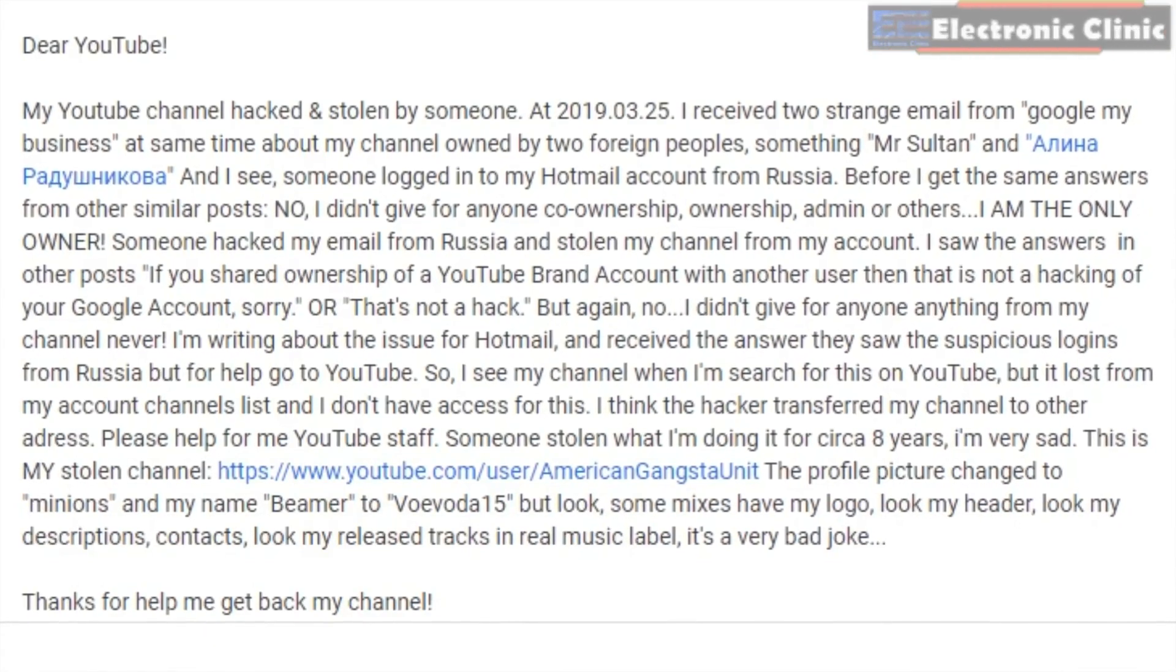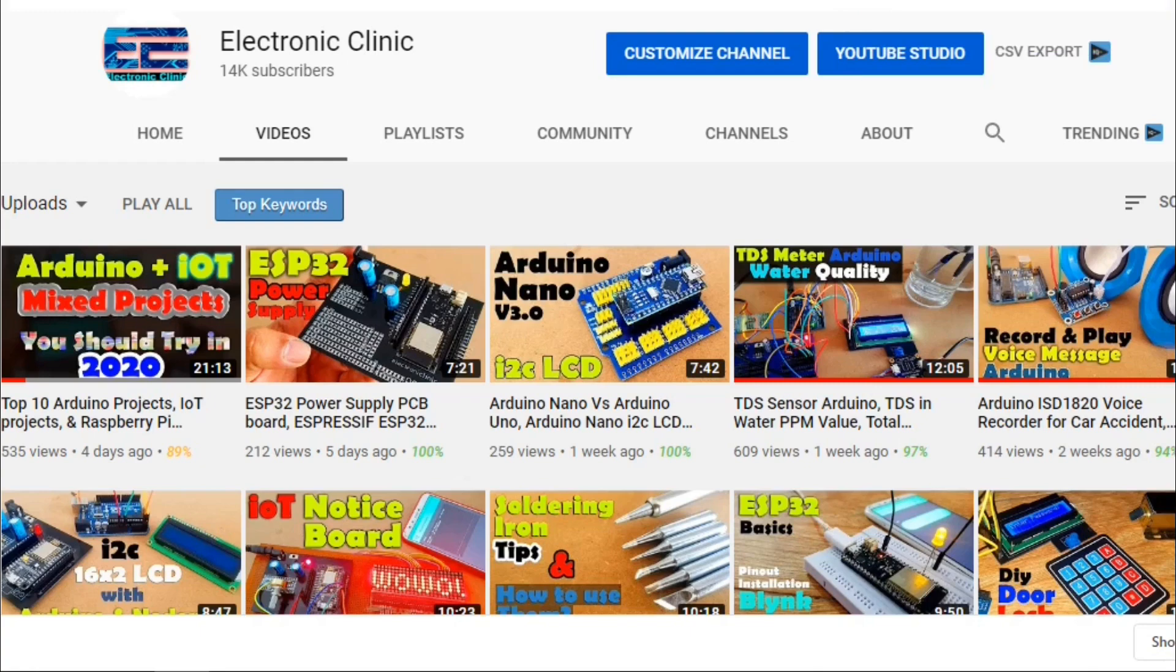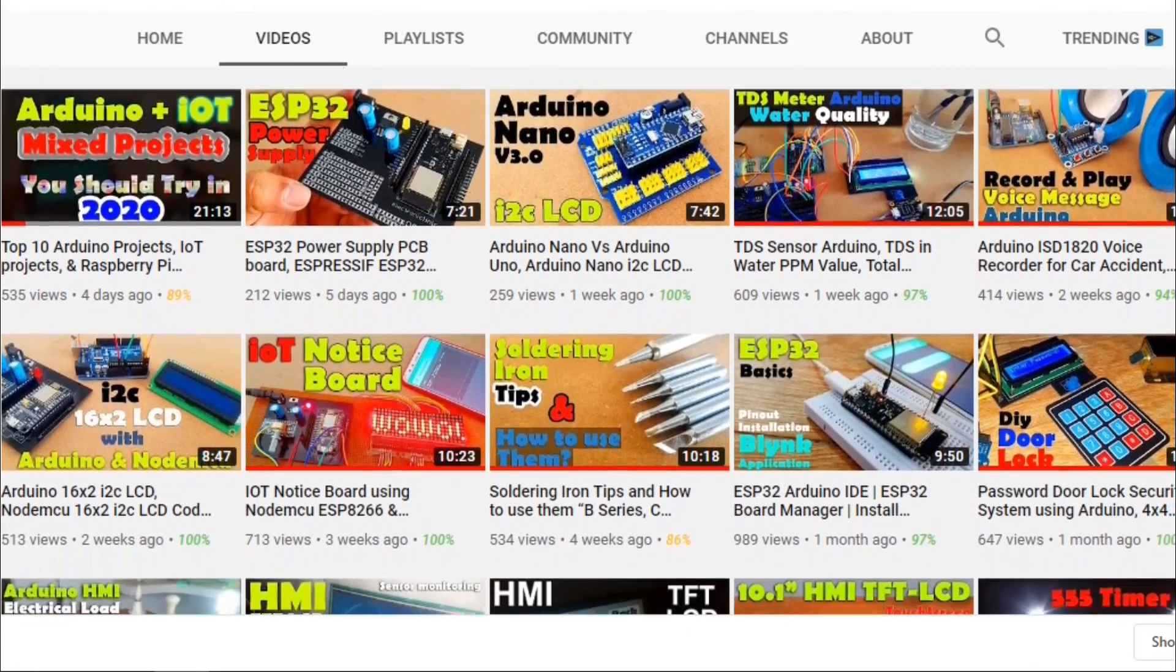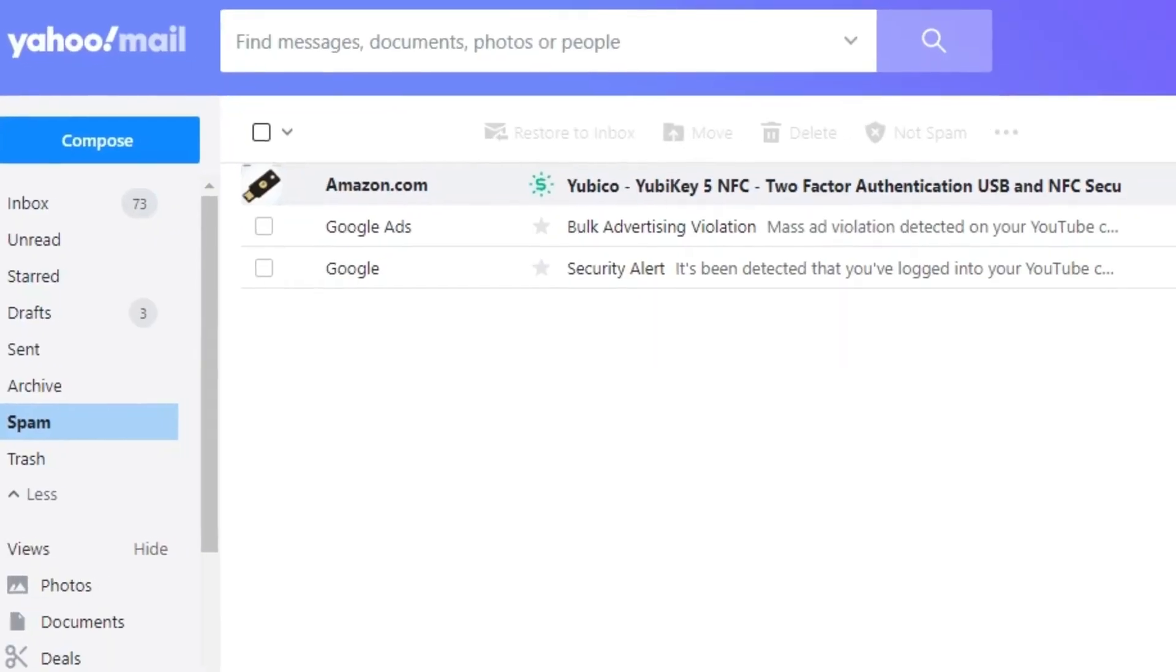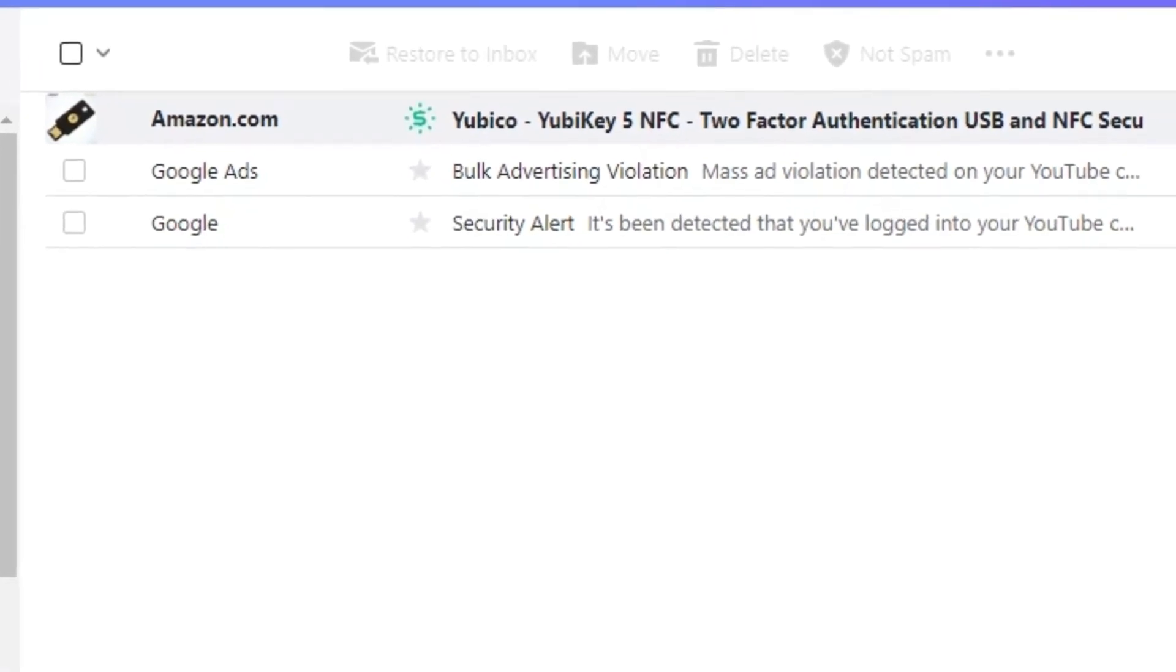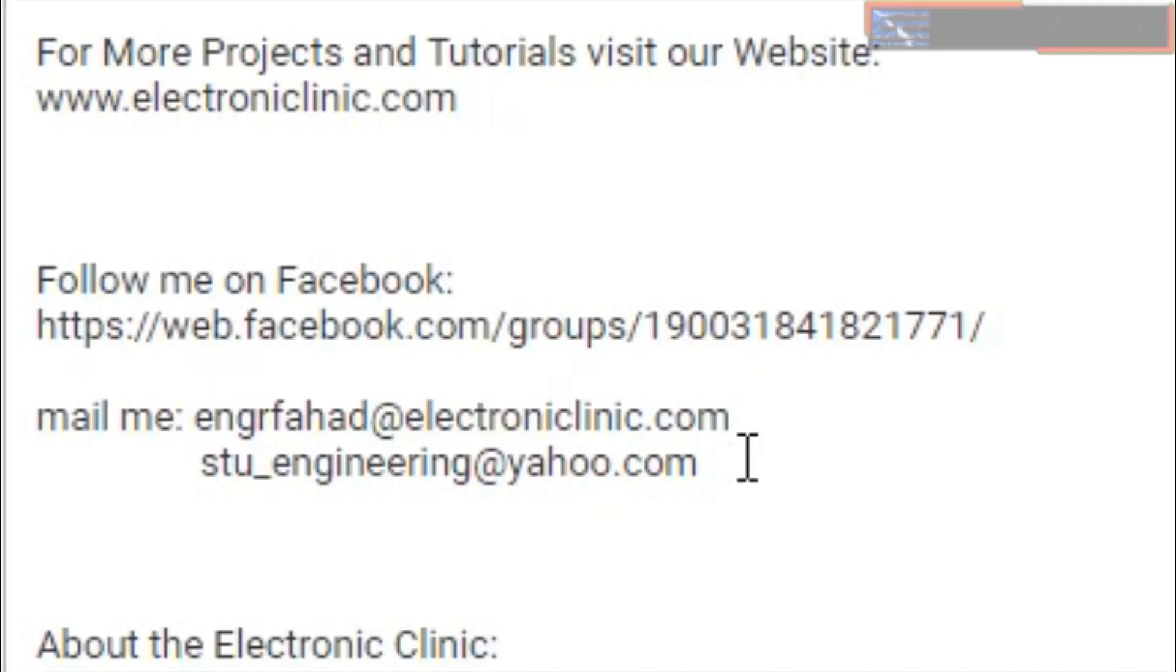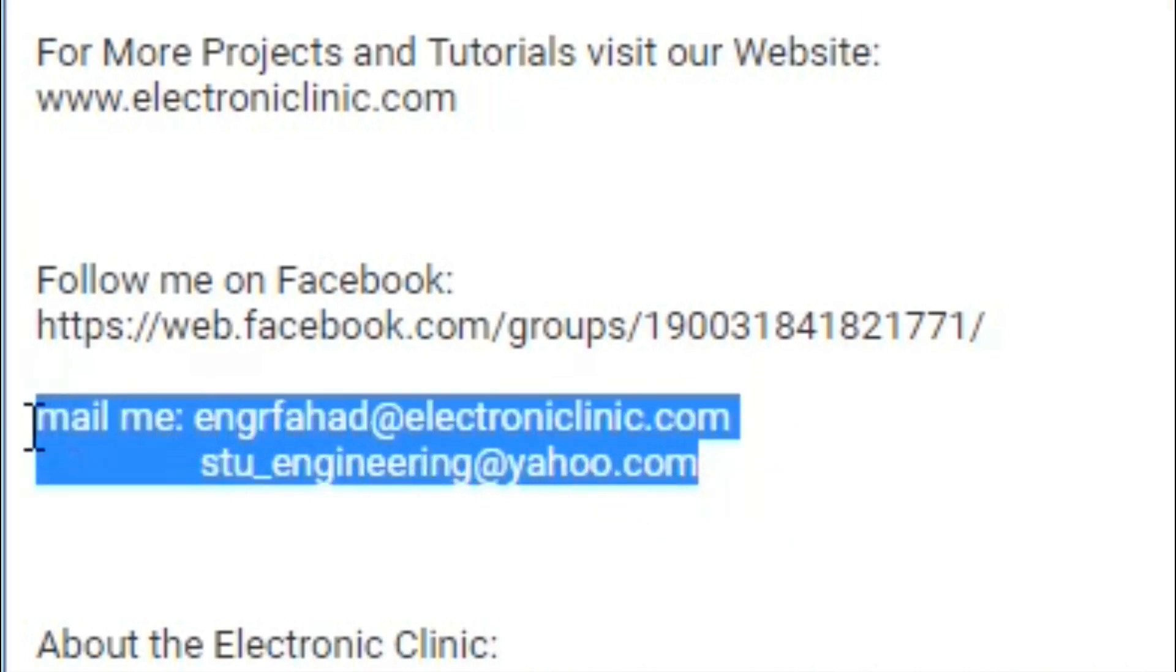A lot of YouTube channels and Facebook accounts are hacked. In the last 20 days, more than 20 hack attempts were made on my YouTube channel and Facebook account. I'm getting emails from hackers on my Yahoo ID and also on my official website email ID, which are available in the description of every video. These email IDs have nothing to do with my YouTube channel and AdSense accounts.